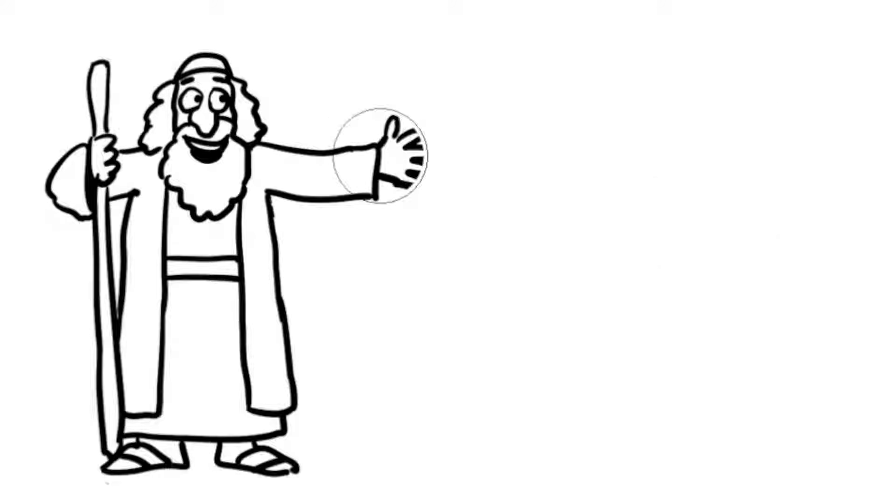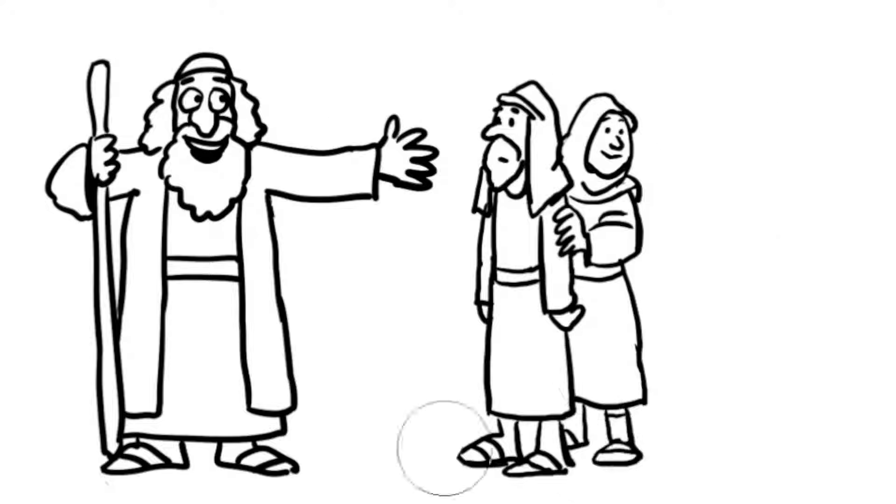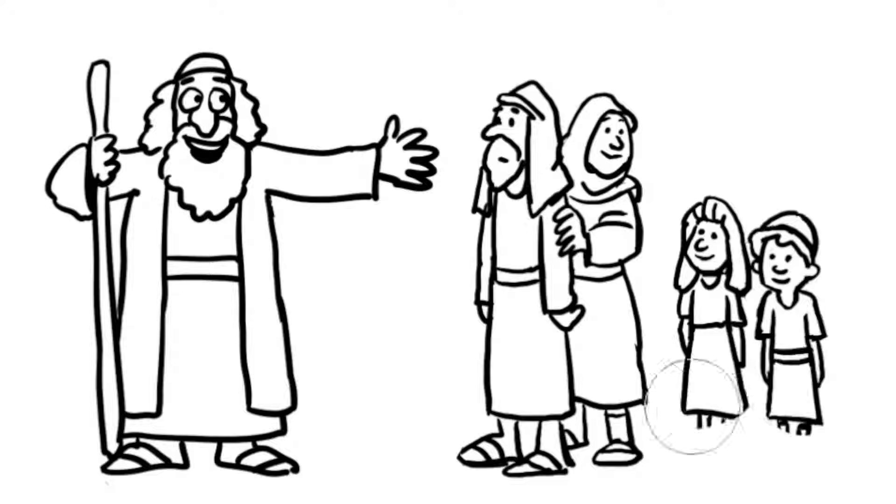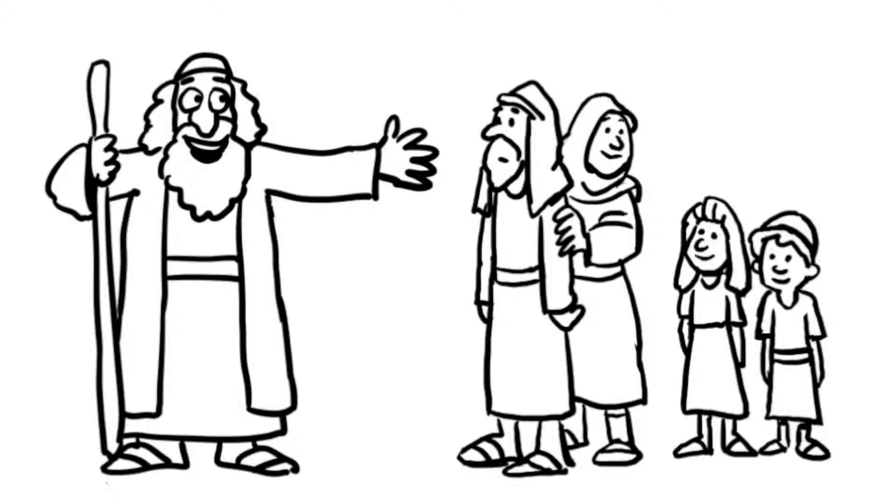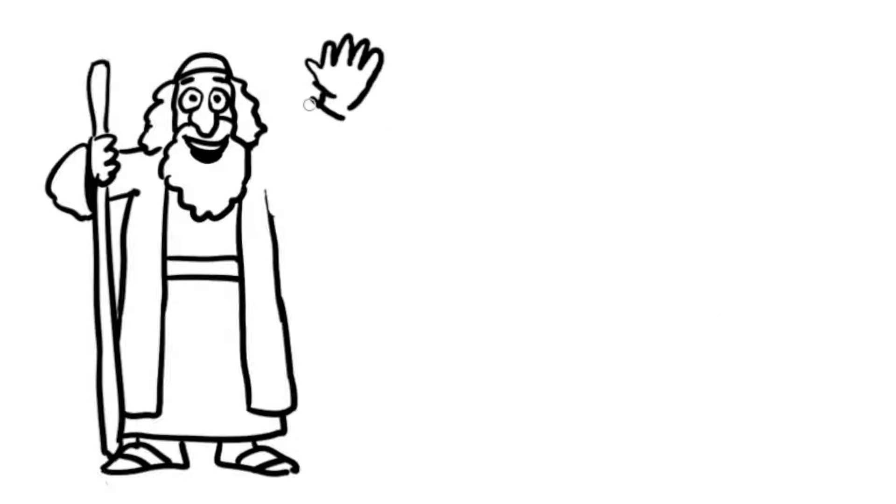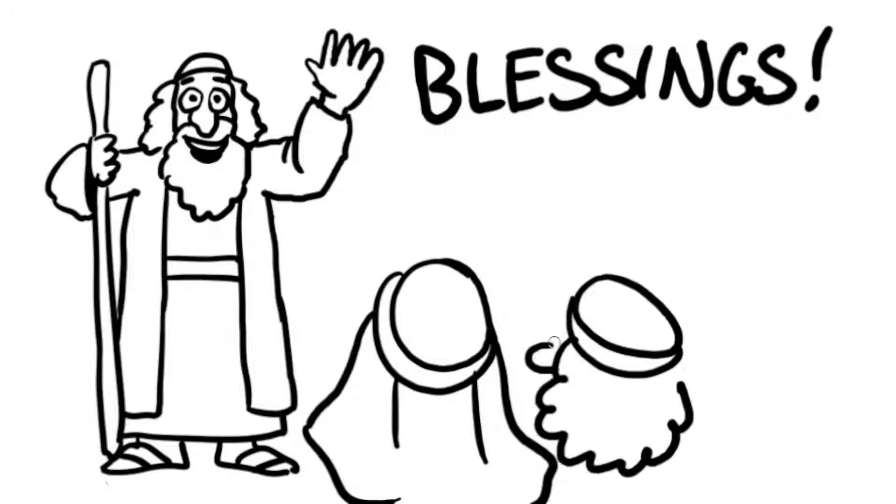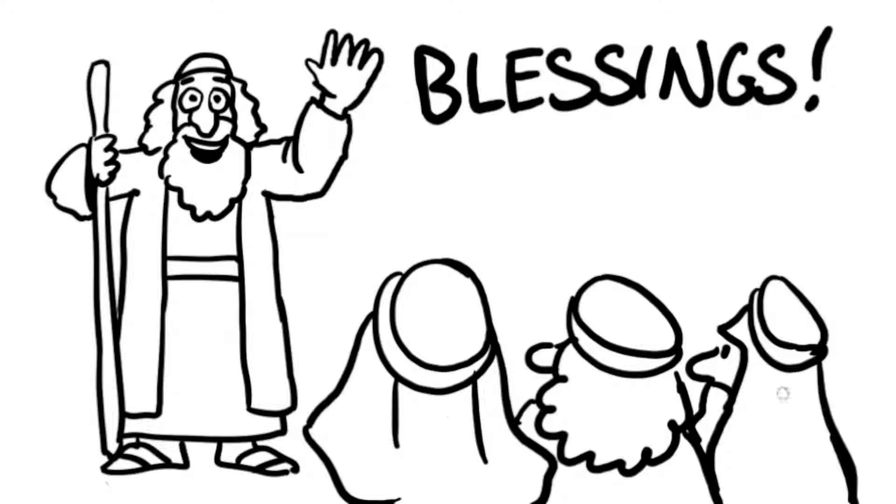Moses encouraged the people to pass the law on to their children because they would need its reminders in the promised land. Then Moses gave his final blessing to each of the twelve tribes of Israel.